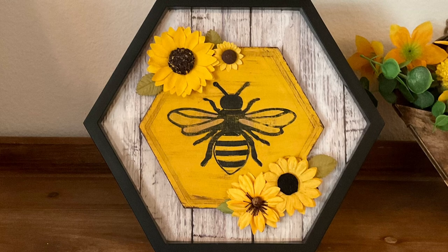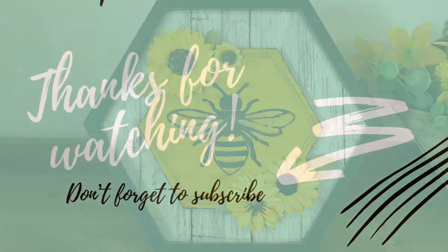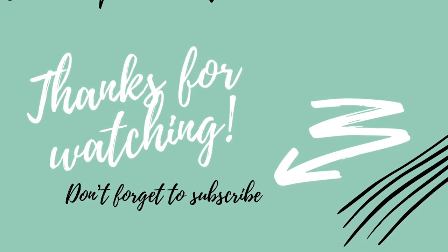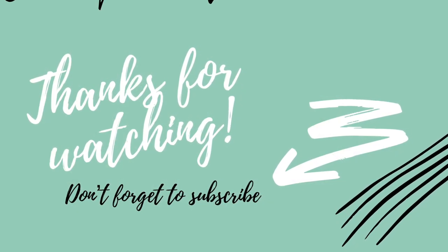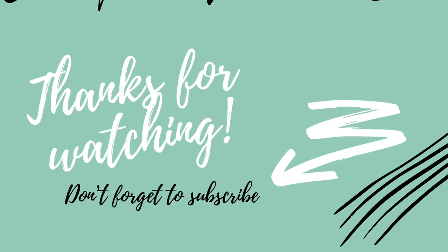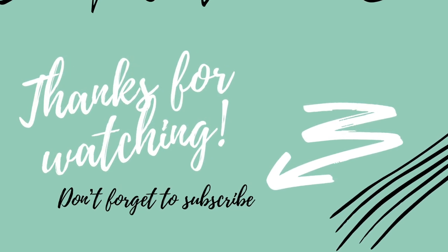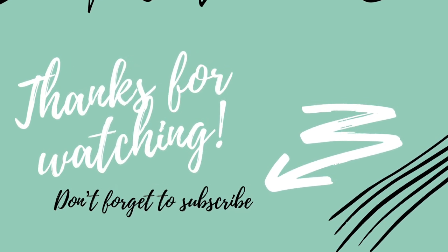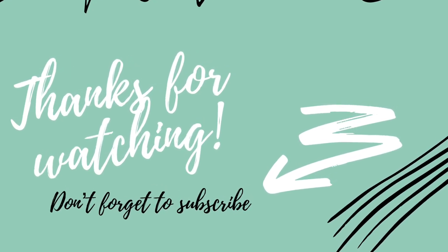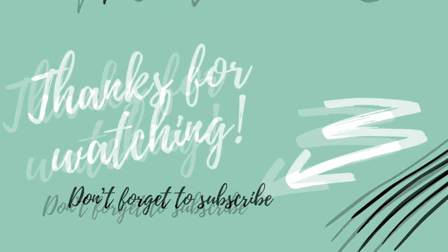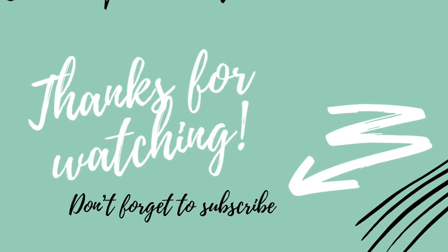Make sure you go check out everyone. The playlist will be down below. Check out all the hosts and the co-hosts down below as well. And I want to thank you guys for watching. And as always, remember, stay crafty. Bye.